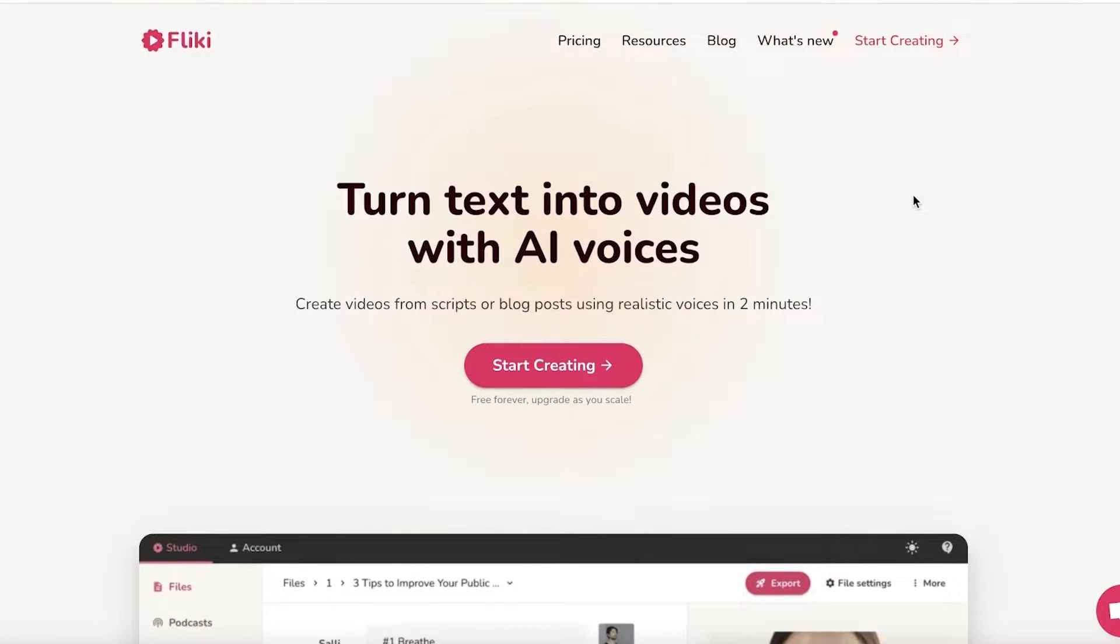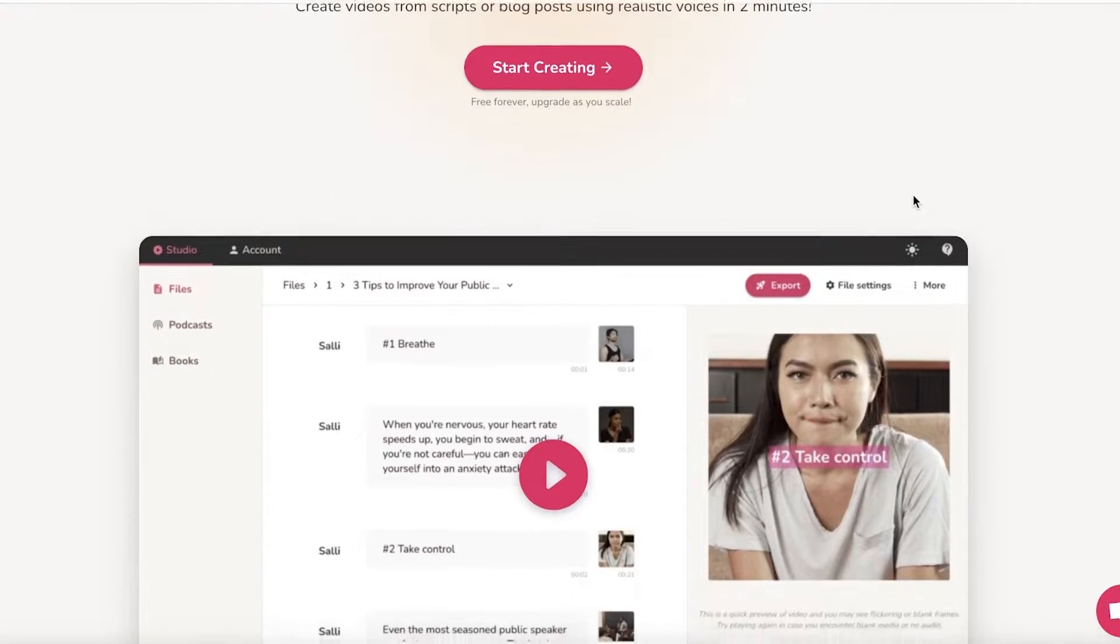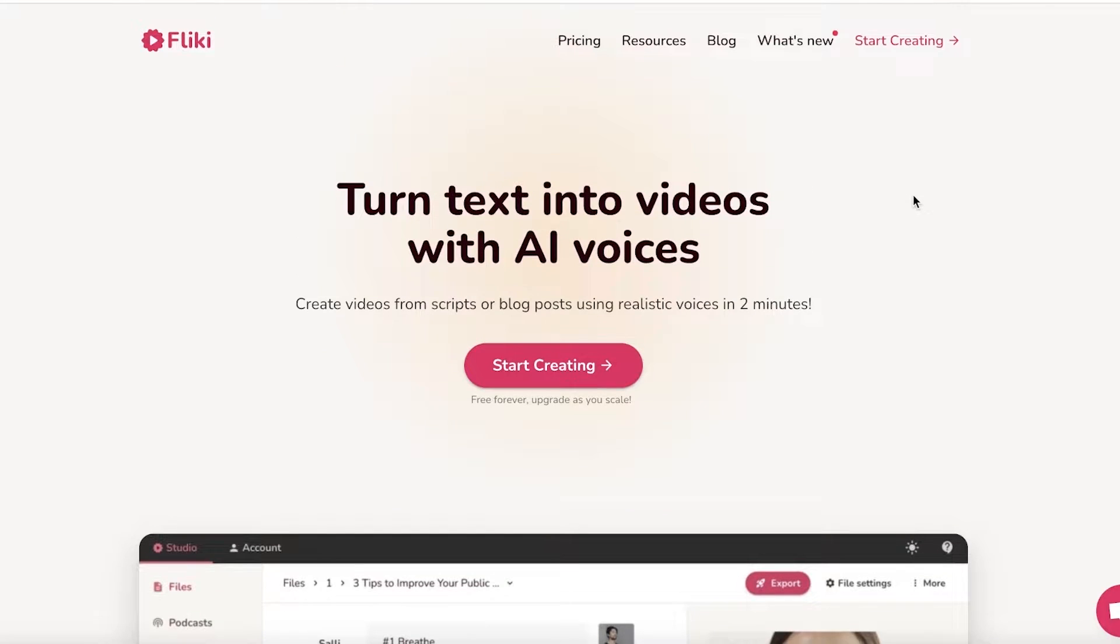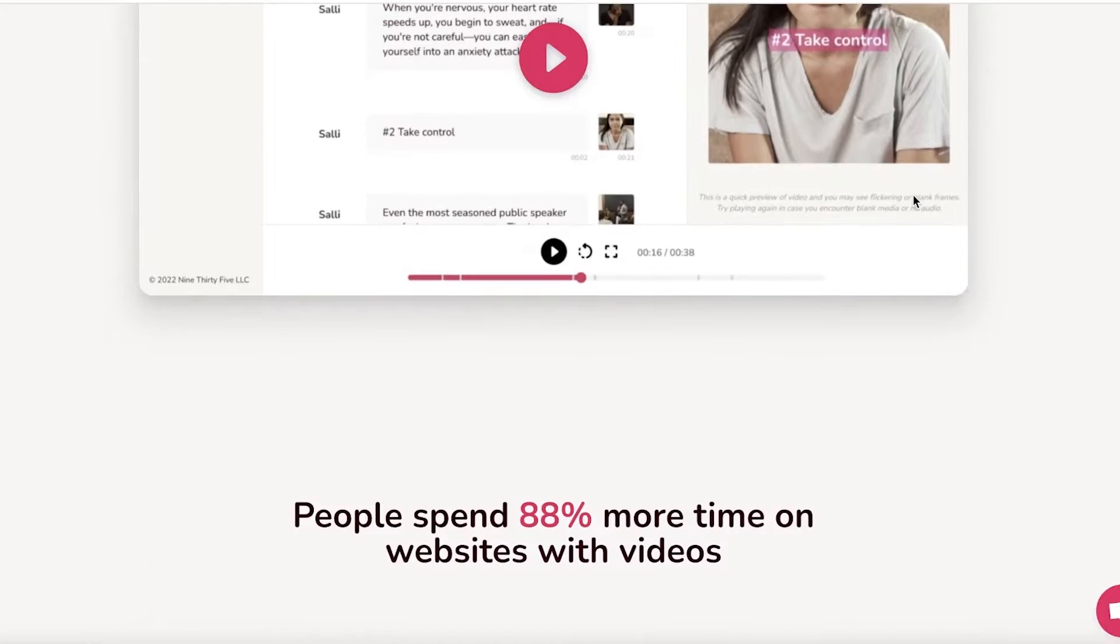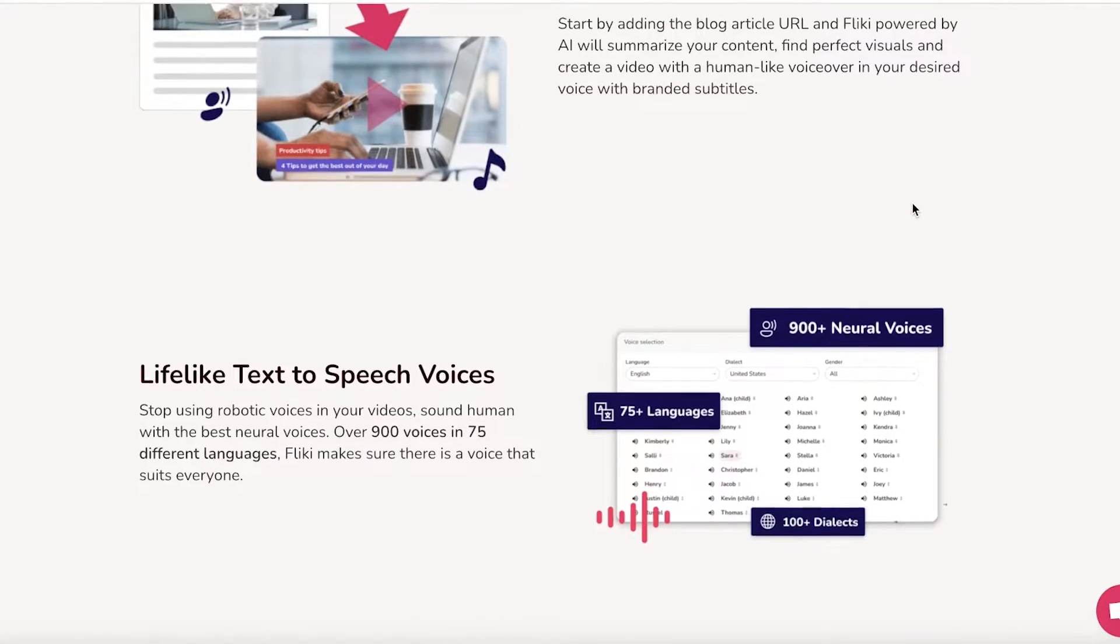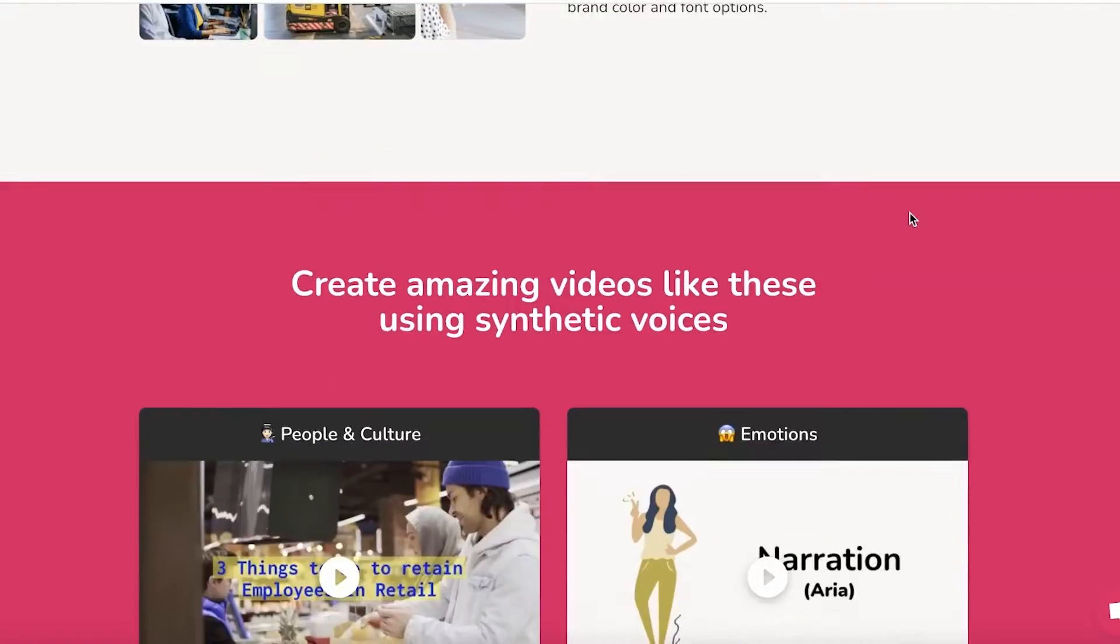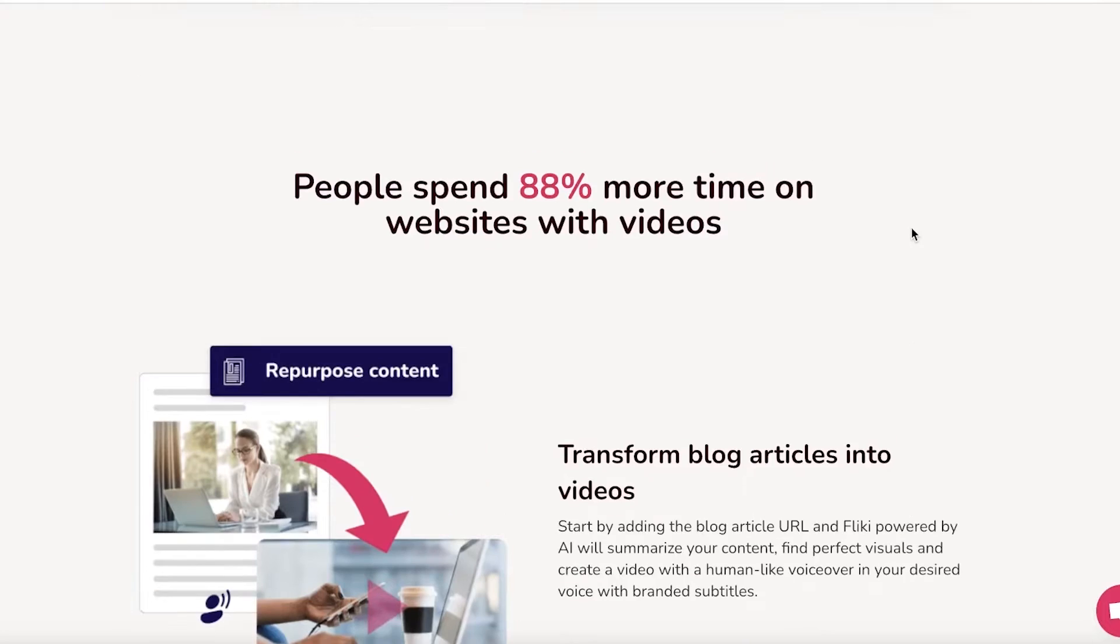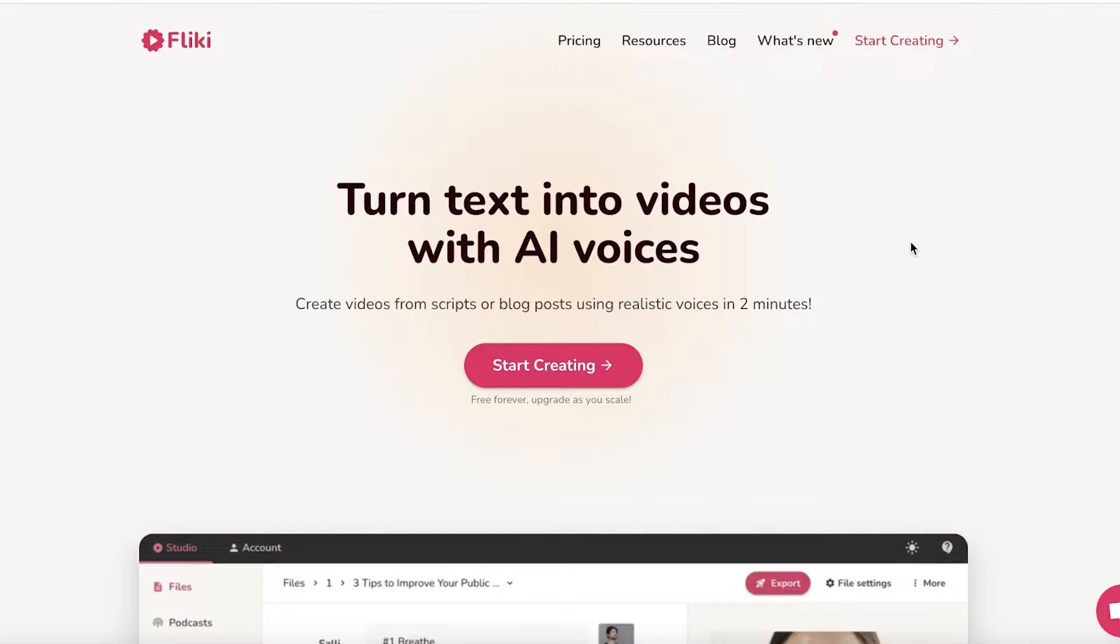To get started, all you have to do is go into Flicky AI. This is an AI that allows you to create a voice from text and you can easily create a bunch of different amazing content using this kind of AI. It is super helpful in reducing the amount of time it takes and can be super beneficial in terms of building content off of scripts.